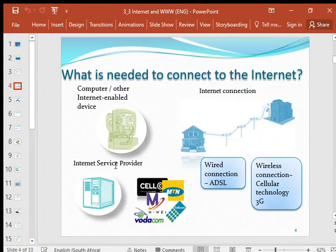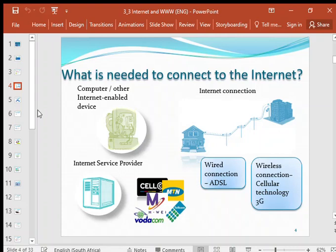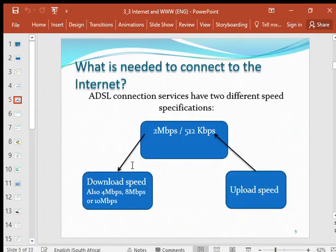You pay the ISP a fee. ISPs include providers like CELSI, M-Web, and Telcom. You pay them a fee to connect you to the Internet.